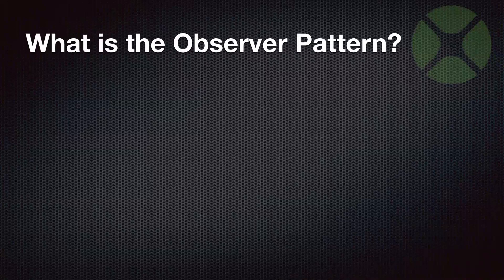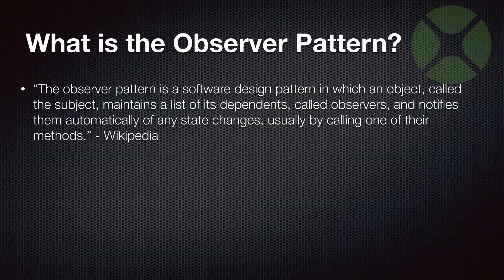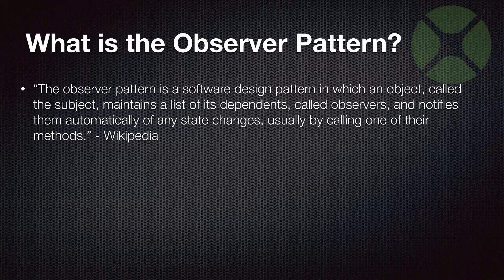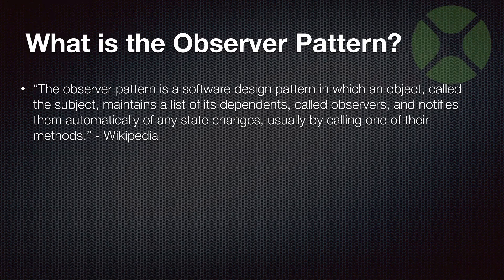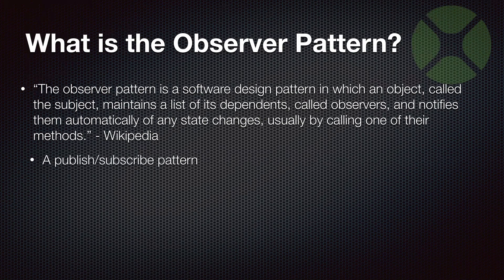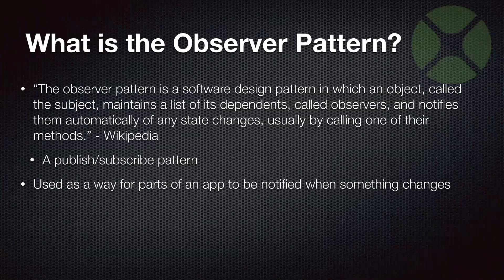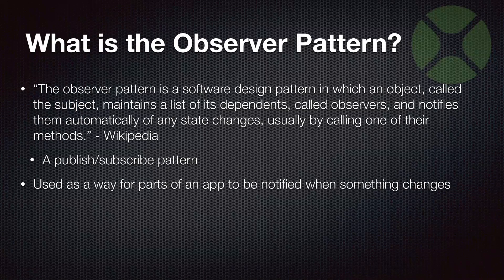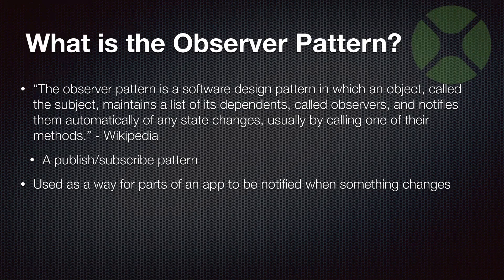So what is the observer pattern? Well, this pattern is when an object that is called a subject maintains a list of its dependents called observers and notifies them automatically when something changes. So you can think of it as a publish-subscribe pattern. Something tells something else, hey, I want you to notify me when you have changes.